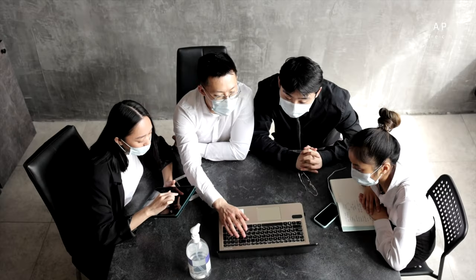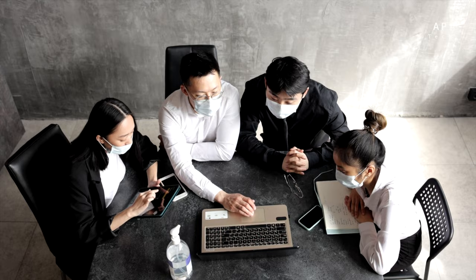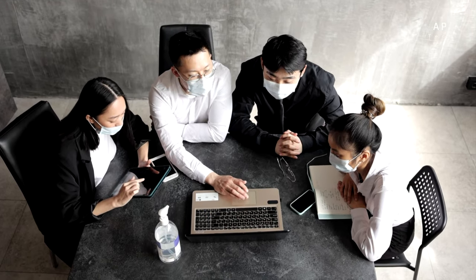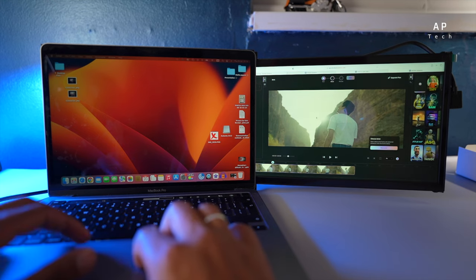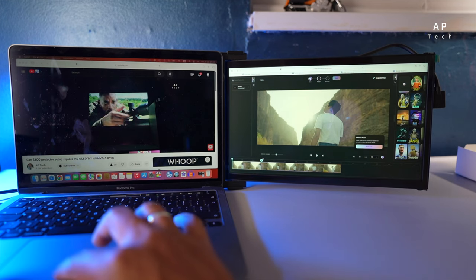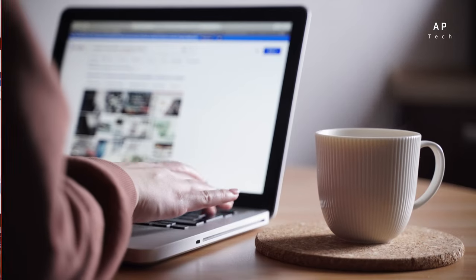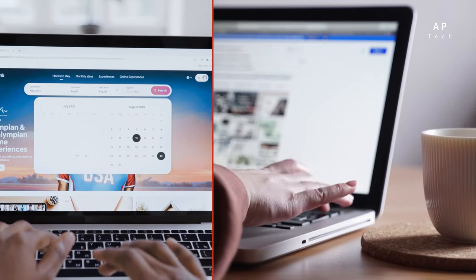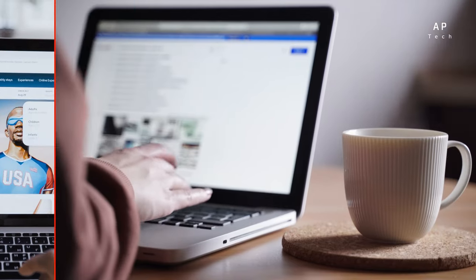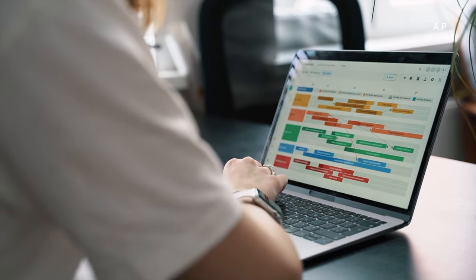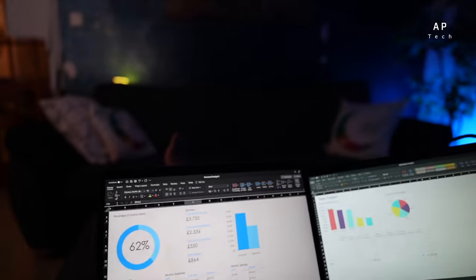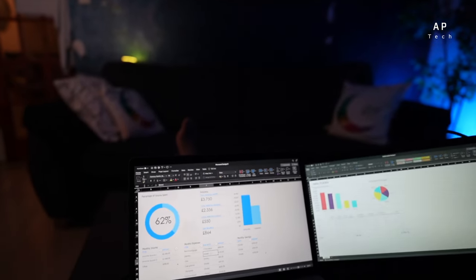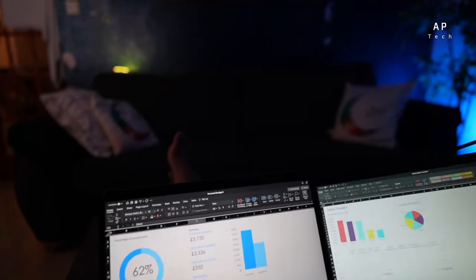If you're a business professional who frequently finds yourself working on the go, the Duex Portable Monitor is a game changer. It allows you to set up a dual screen workstation anywhere from a coffee shop to an airport lounge. Having that extra screen real estate means you can comfortably handle emails, spreadsheets and presentations simultaneously, enhancing your productivity on the go.